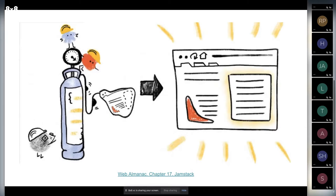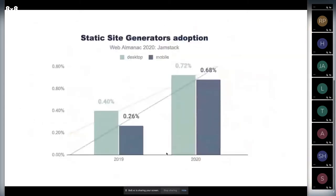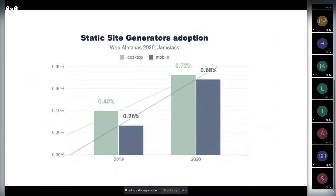The sum of all the work we had during that period, finalizing and writing the stuff, was the chapter in Web Almanac. About actual data: we see static site generator adoption for year over year, 2019 and 2020, and it doubled for mobile and desktop sites. It's really interesting that Jamstack technology jumped in twice during one year.